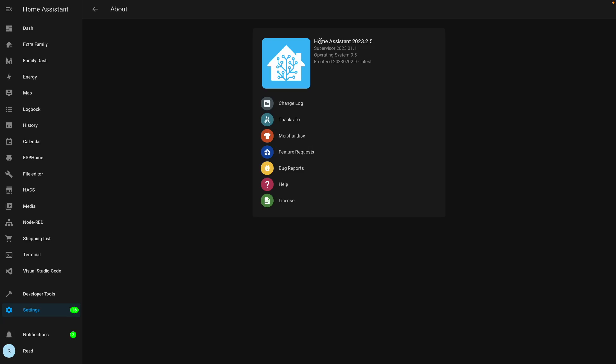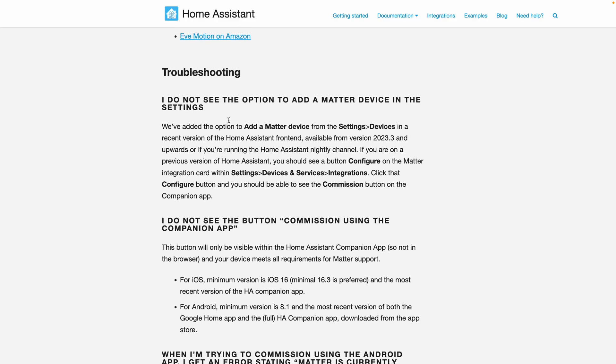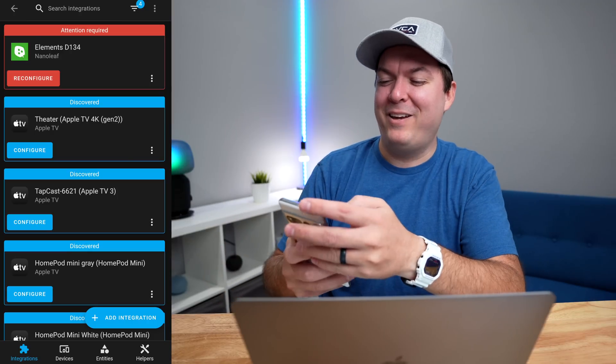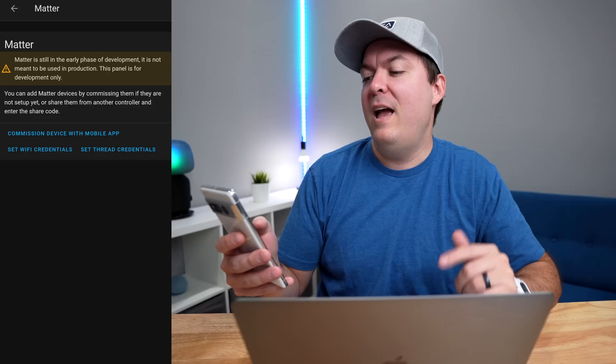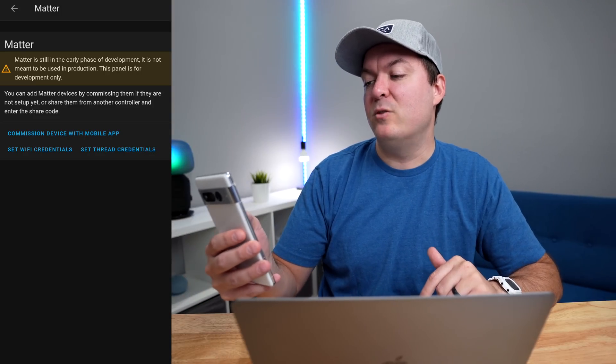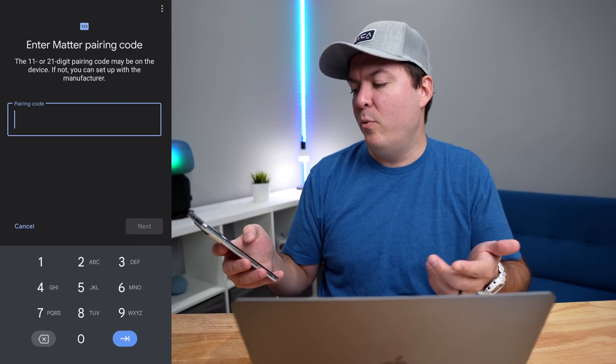I think these instructions in the documentation are written for the next version of Home Assistant. I'm on the February version and I think this is for March. So you have to scroll down, and when you do that you can see extra documentation on how to actually add it. In the integrations, you have to search for Matter, then click Configure, and you'll see a button that says 'Commission Device with Mobile App.'